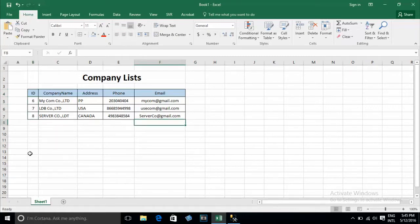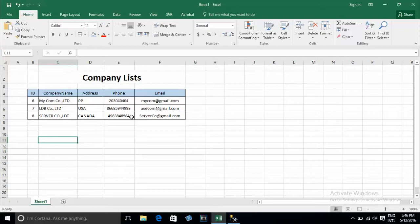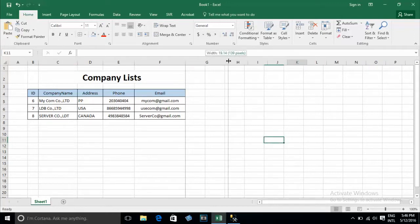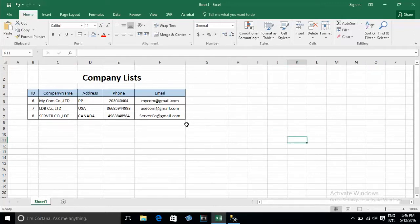I have column ID, company name, address, phone, and email. Now I will generate the script update from Excel.